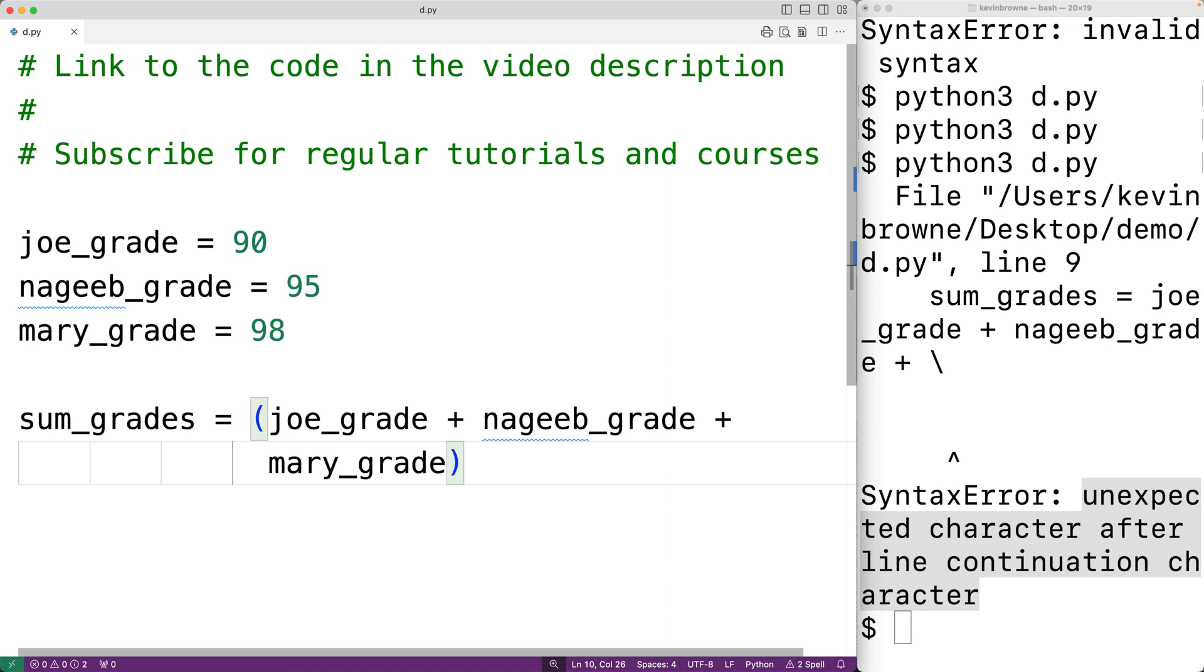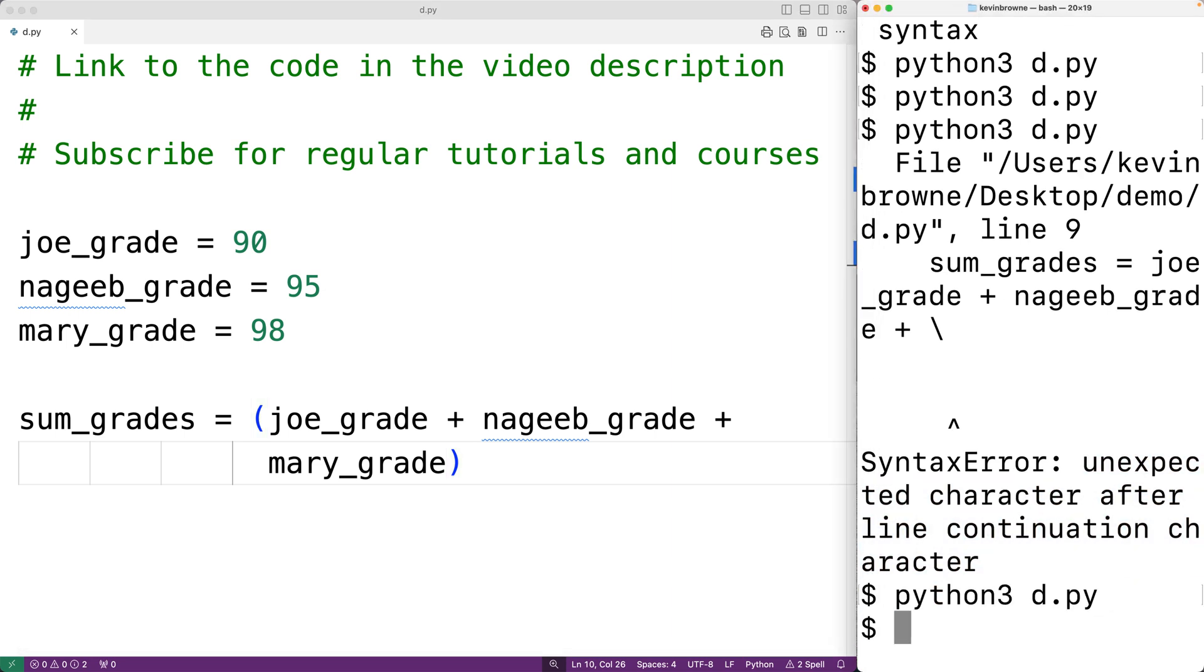If we save the program and try it out, this will also work. Expressions in parentheses, square brackets, or curly braces can be split over more than one physical line without using backslashes.